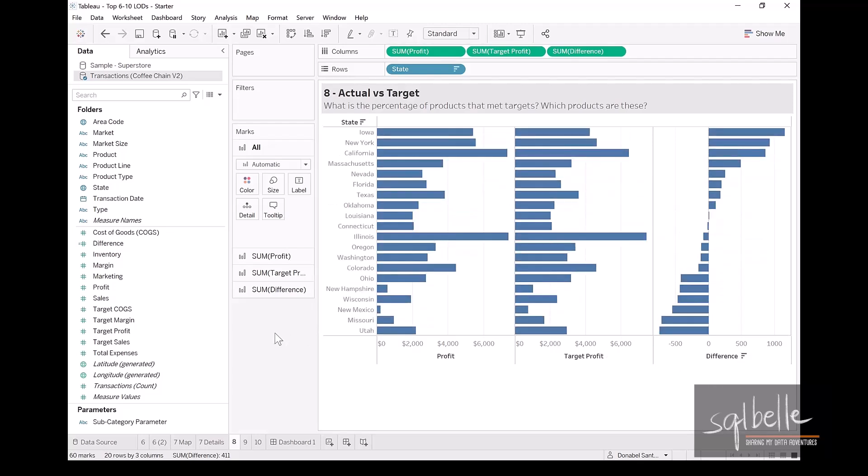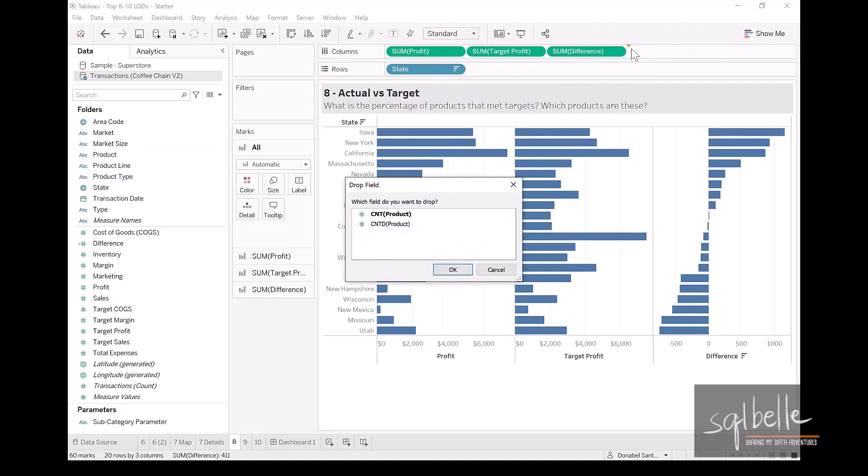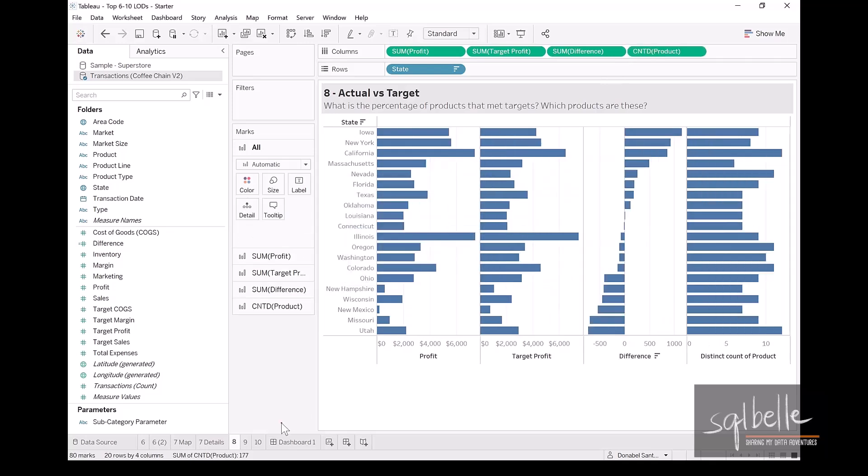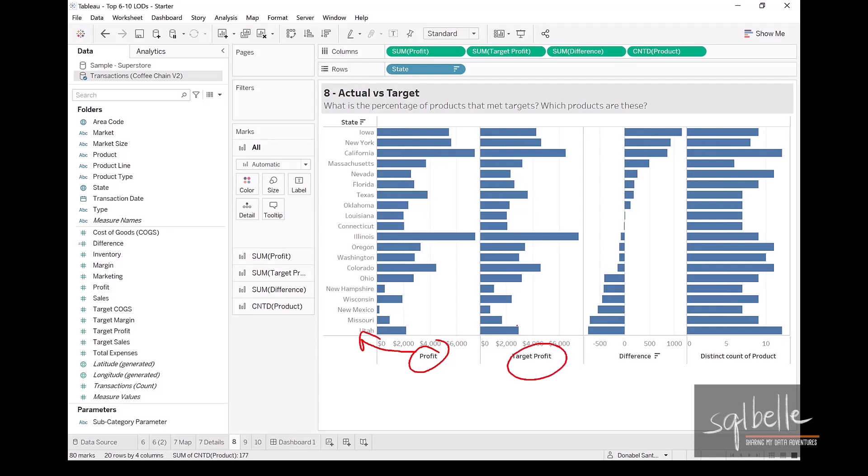Let's sort this chart by the difference and let's also count the number of products. So we can right-click drag product onto our columns and select count distinct. So right now, what we are seeing is the profit for each state, the target profit.